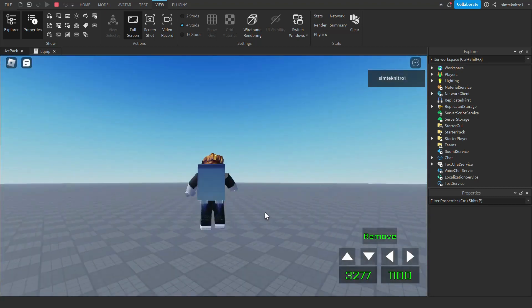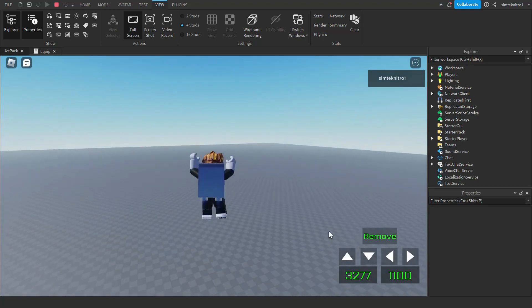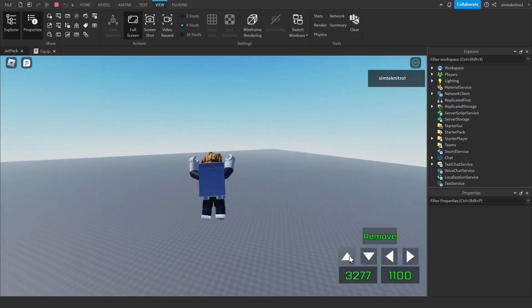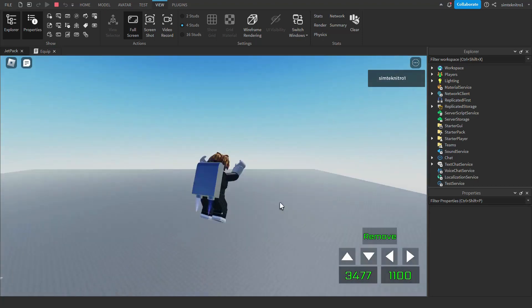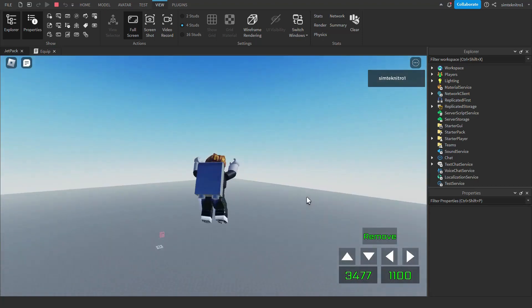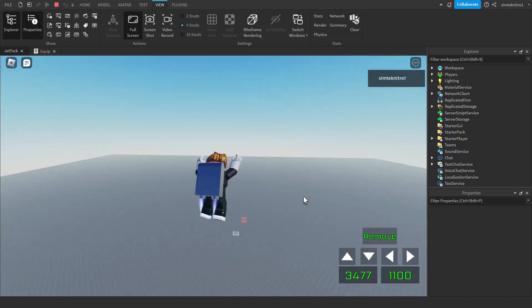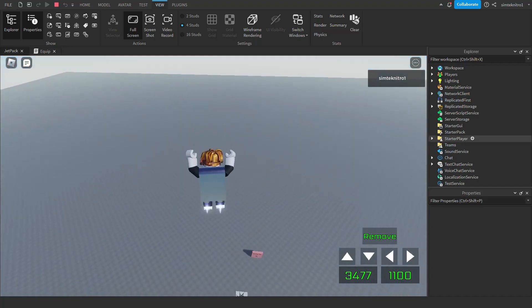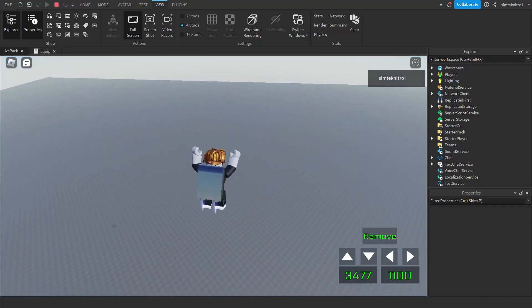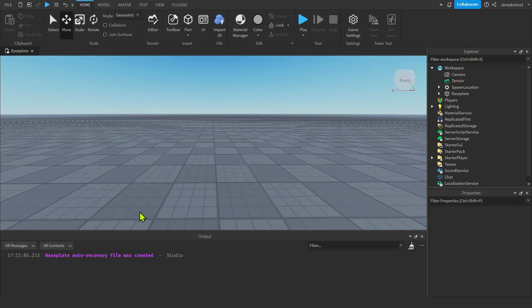We're using vector forces here, so you can get better at working with vector forces. Let's go ahead and get started. I have my empty base plate right here.